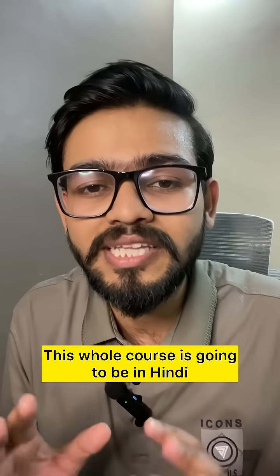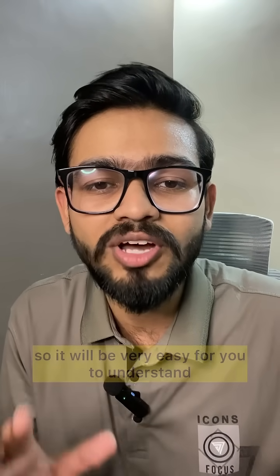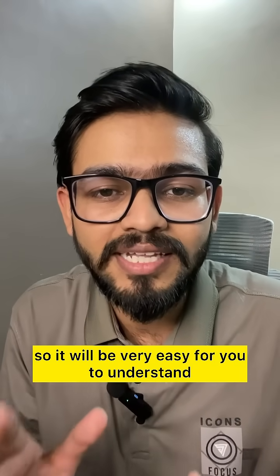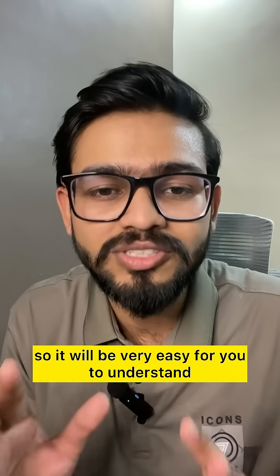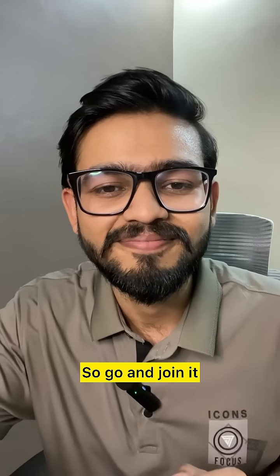This is the full course in Hindi, so it will be very easy for you to understand. Thank you very much.